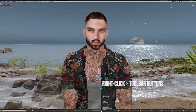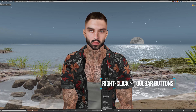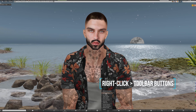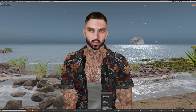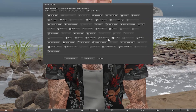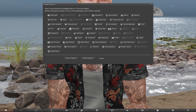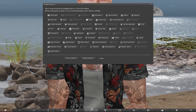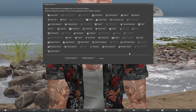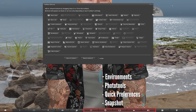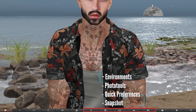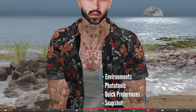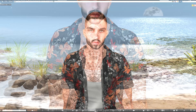Really easy to do that — just right-click the toolbar at the bottom of the screen and then click toolbar buttons. This will open up all of your available buttons and then just drag and drop the ones that you need onto the screen. So I've just added the environments button and now that's next to the photo tools, quick preferences and snapshot, and I'll explain how these work when I use them.